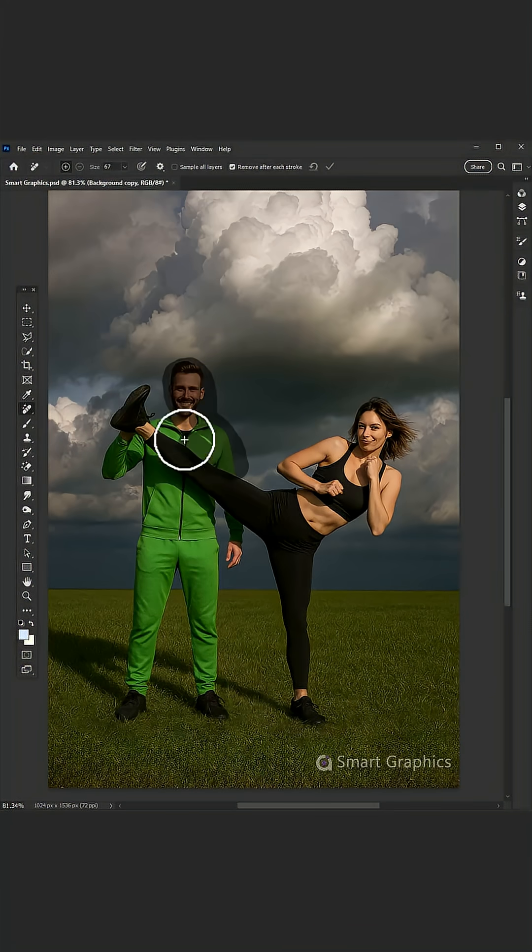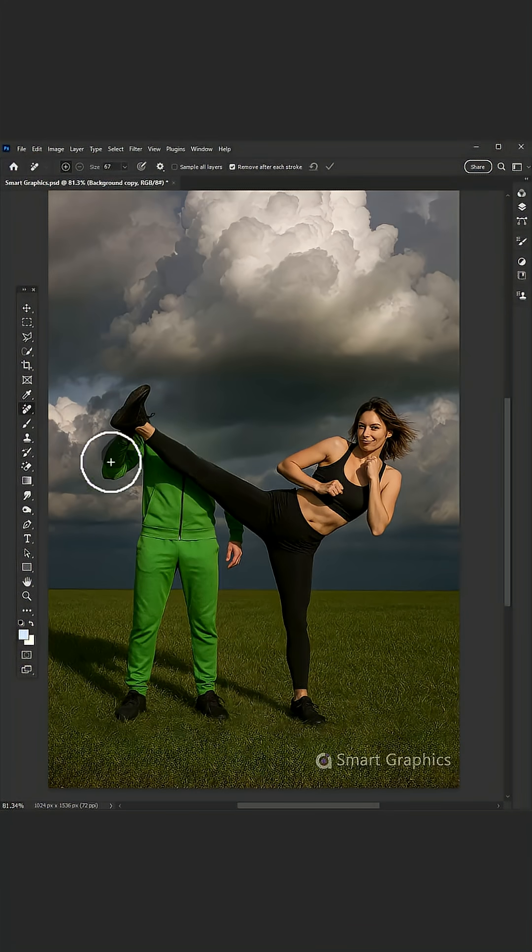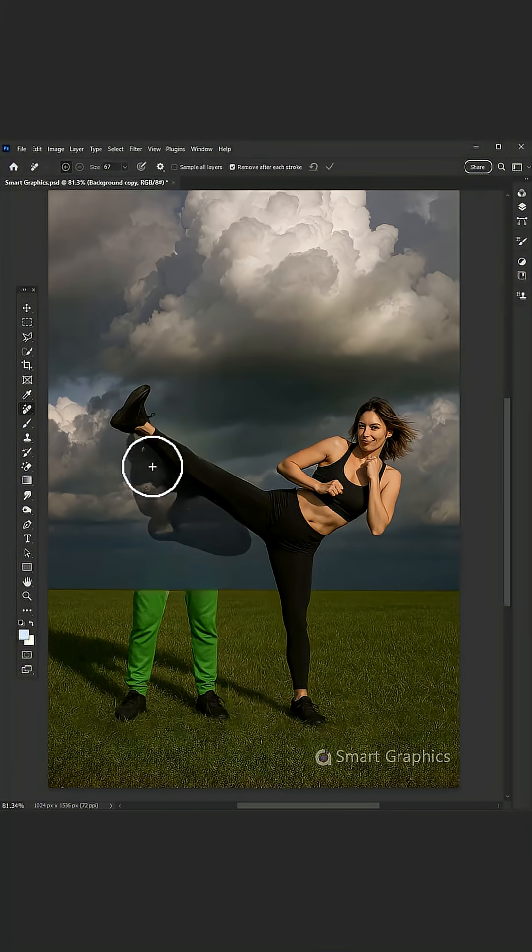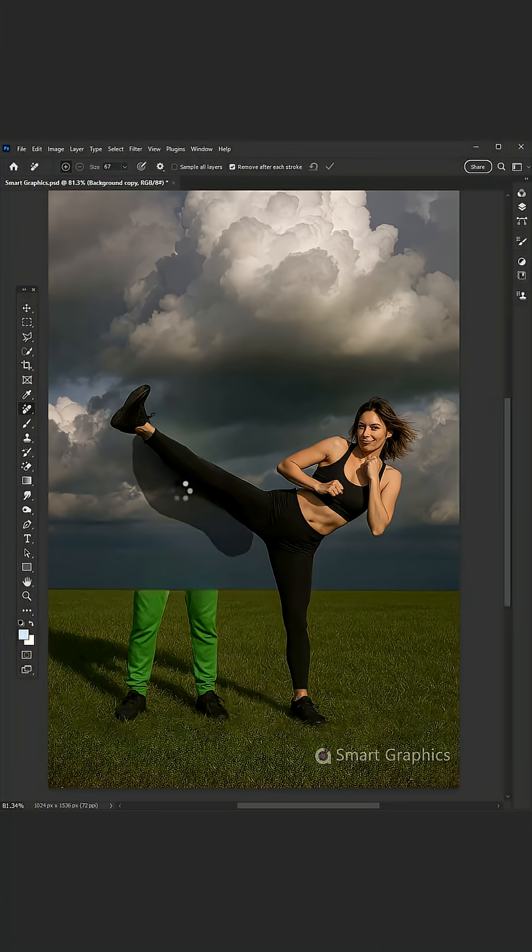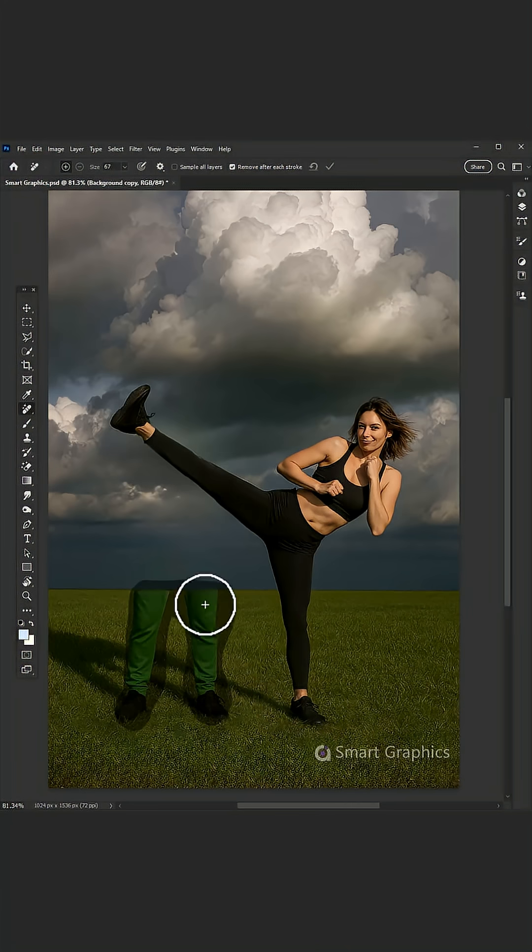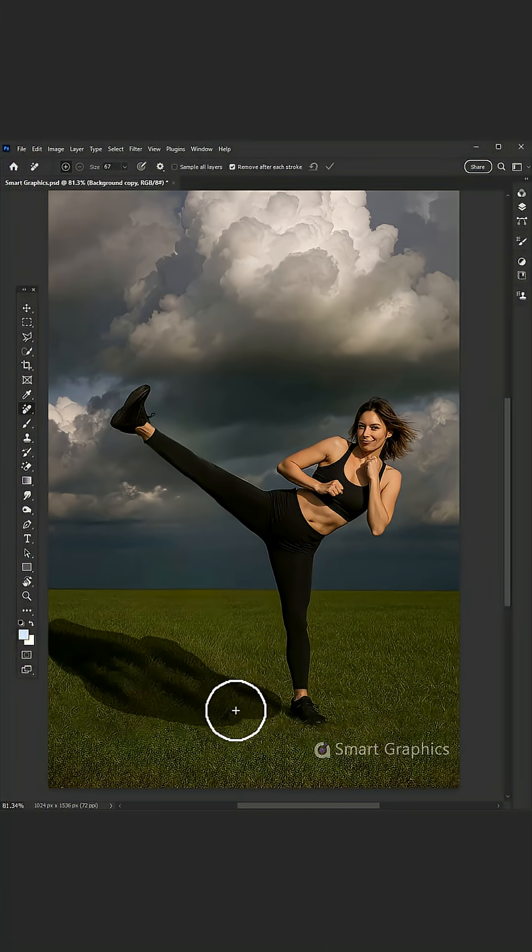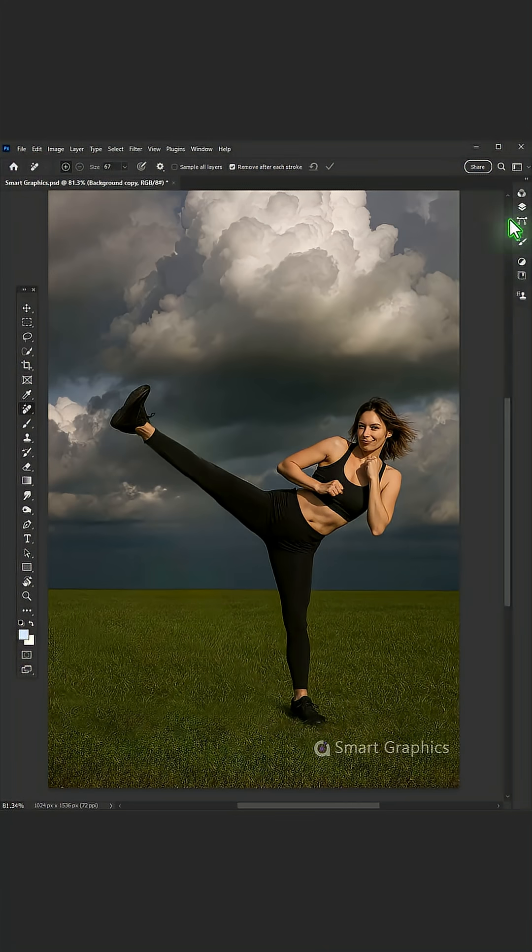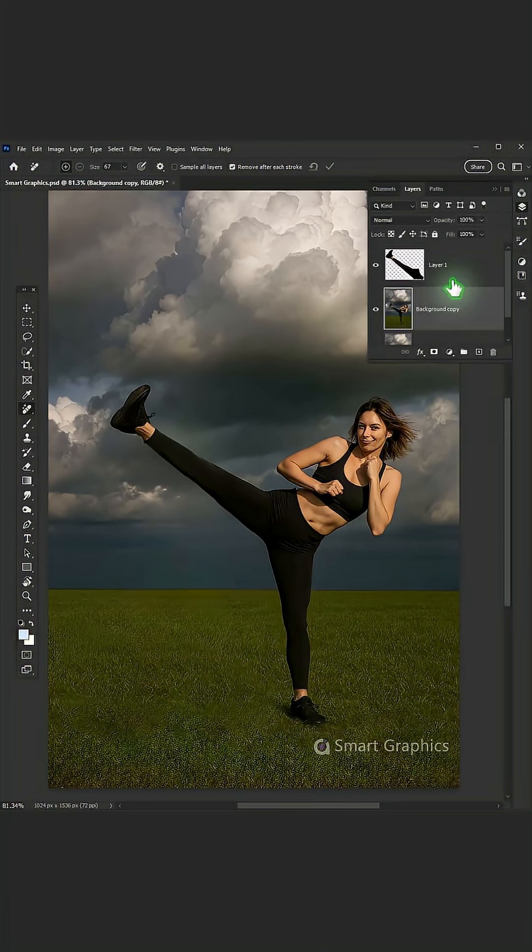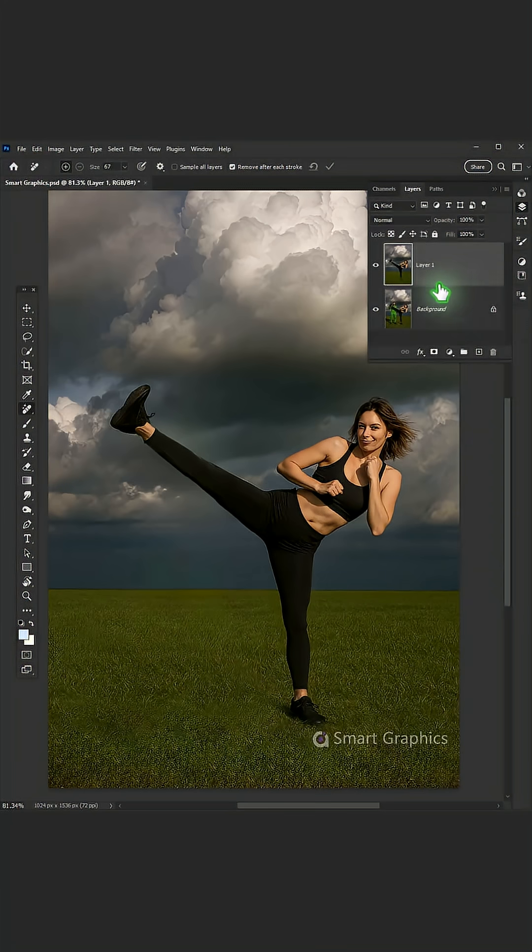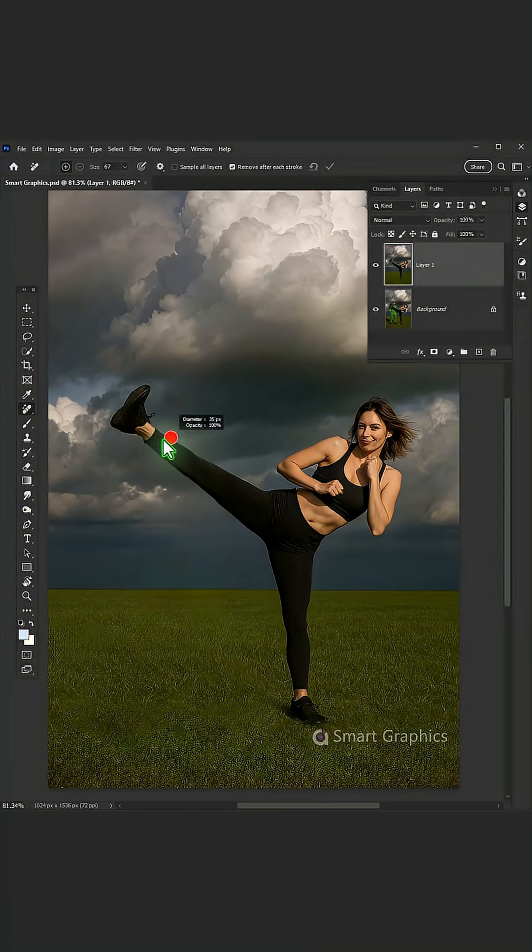Grab your sketch pad, let the ideas flow. From rough drafts to a polished glow. You've got the tool, the skills, the heart. Every pixel, a work of art.